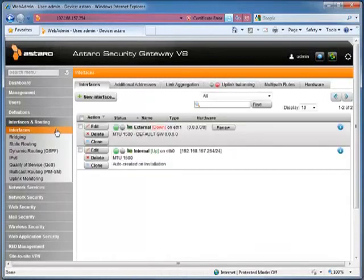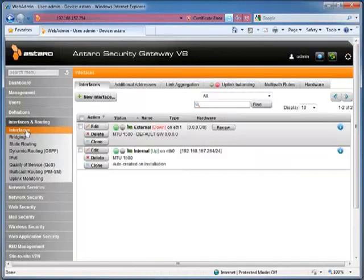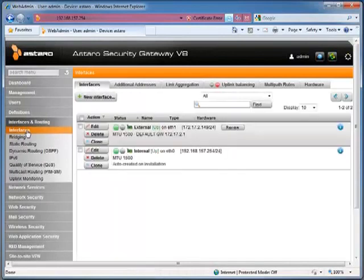I'm going to click on Interfaces just to see if it switches to Up. Sometimes it takes a little bit. After it switches back to Up, it should pull an IP address from the local subnet. In this case it did, at 149.